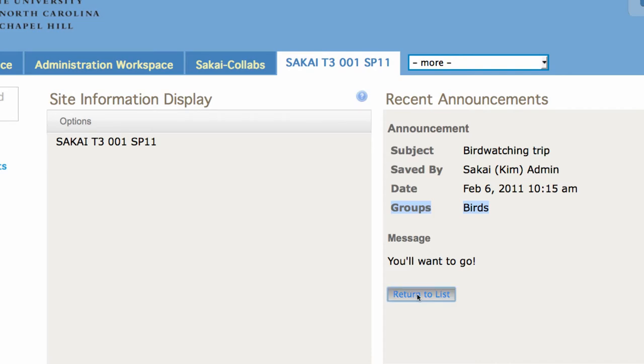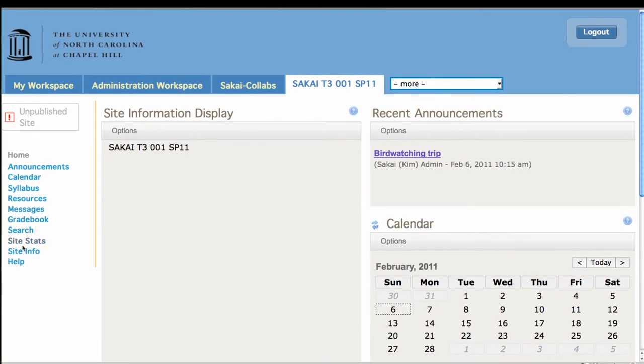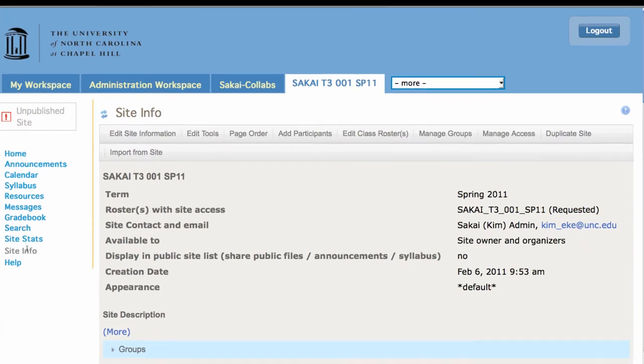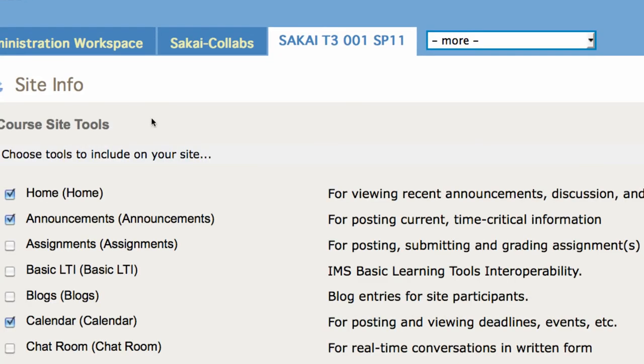Alright, great. We got groups. Creating groups is from site info, manage groups. Now what we're going to do is we're going to look at sections. So we need to go to edit tools.